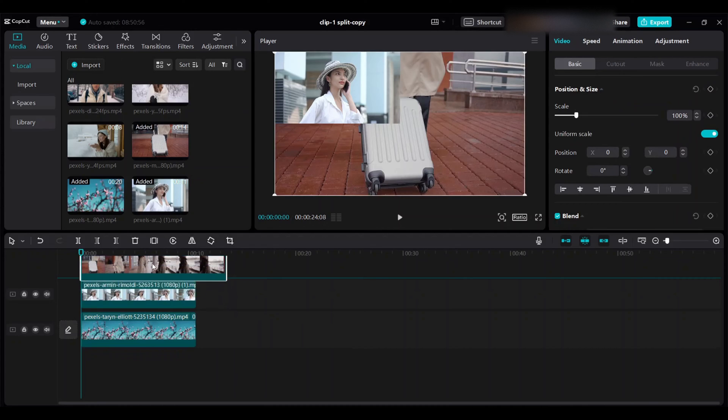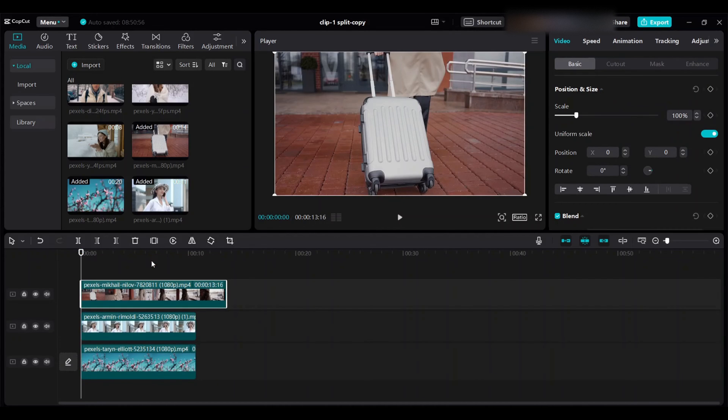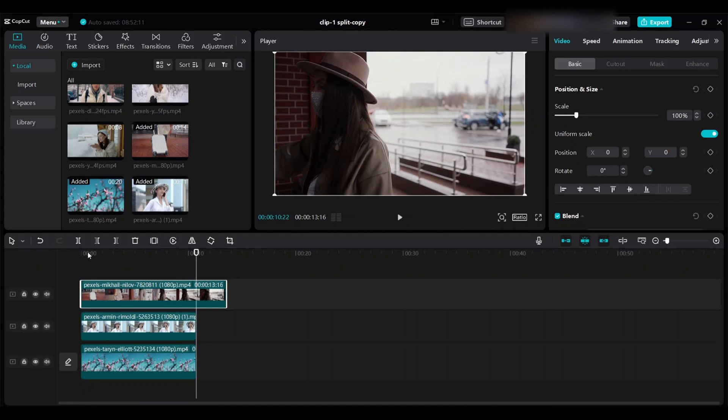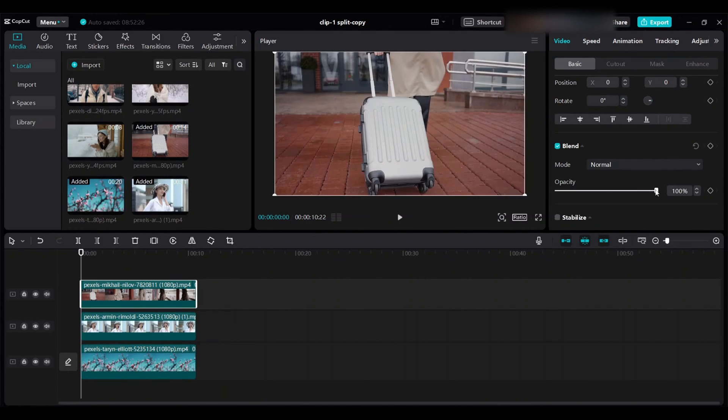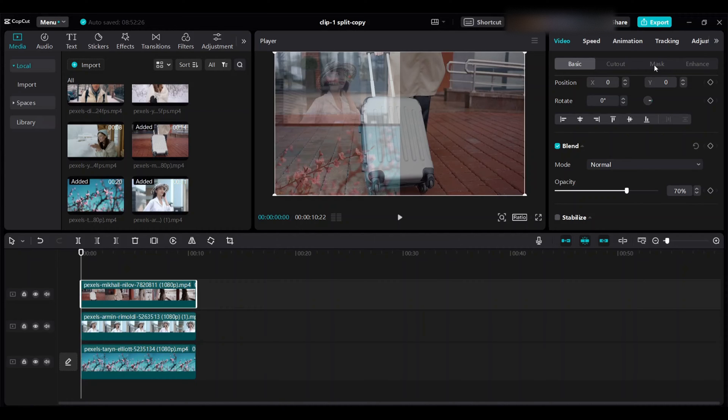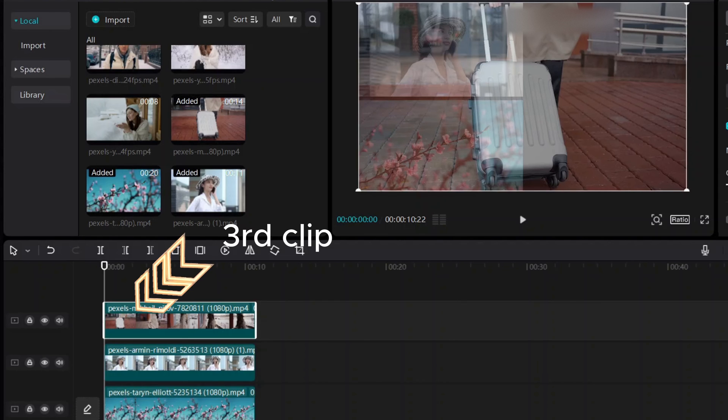And move it up and delete rest of the part. Set the opacity to 70 percent. Drag this video on the right side.